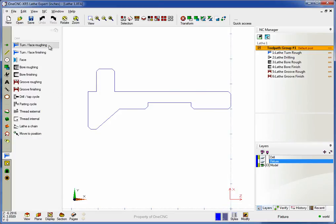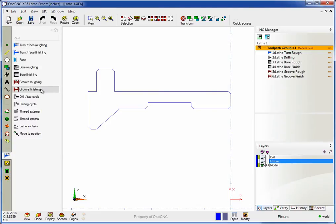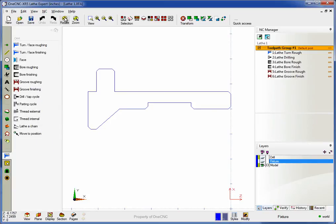Notice we support roughing, finishing, facing, bore roughing, bore finishing, groove both rough and finish, tapping, parting, threading external and internal, and various other lathe operations.